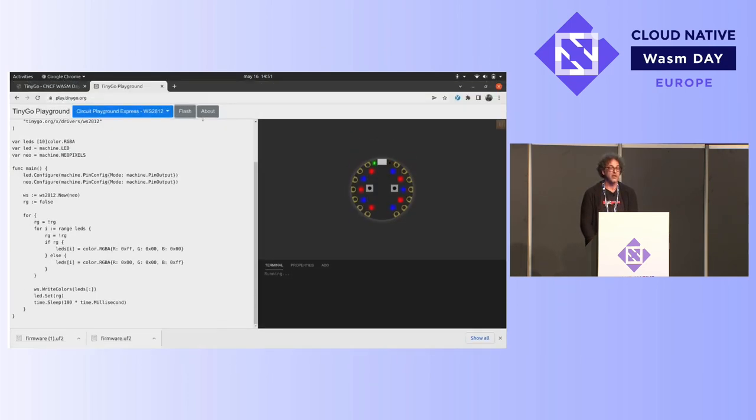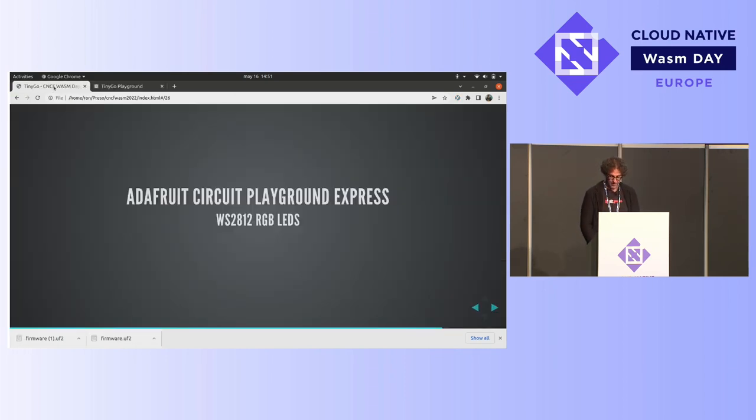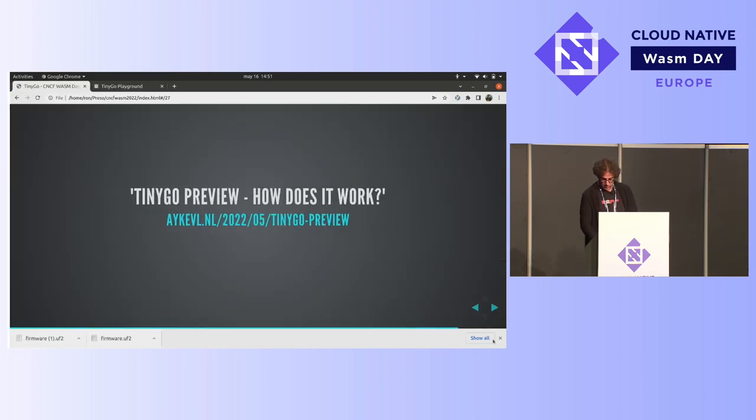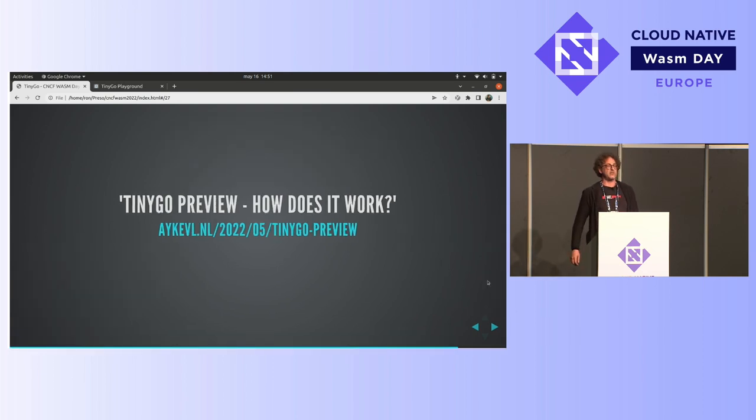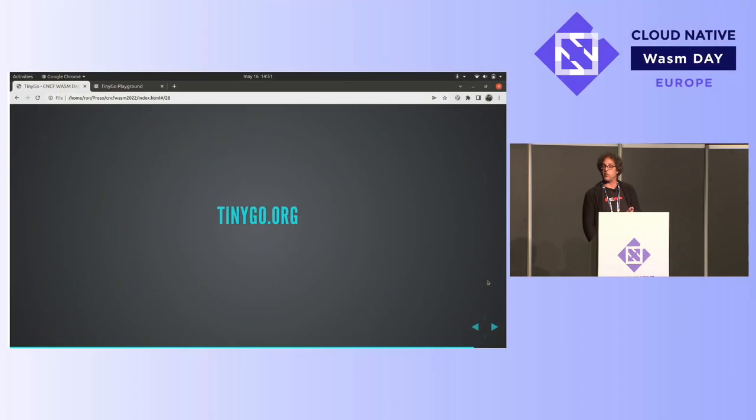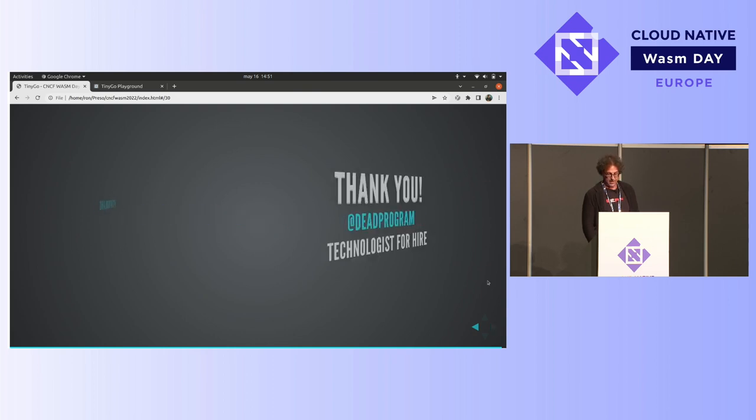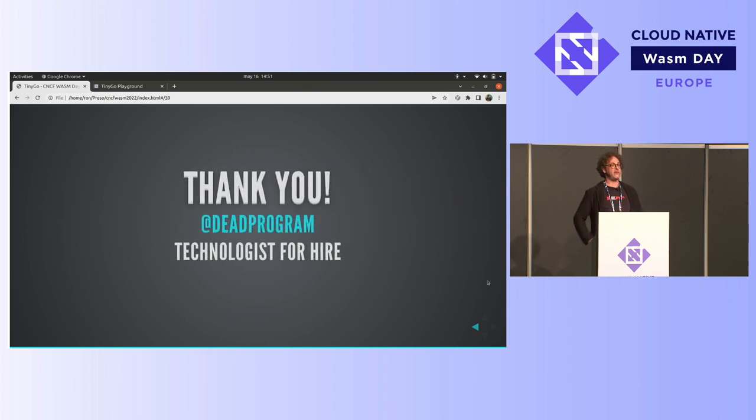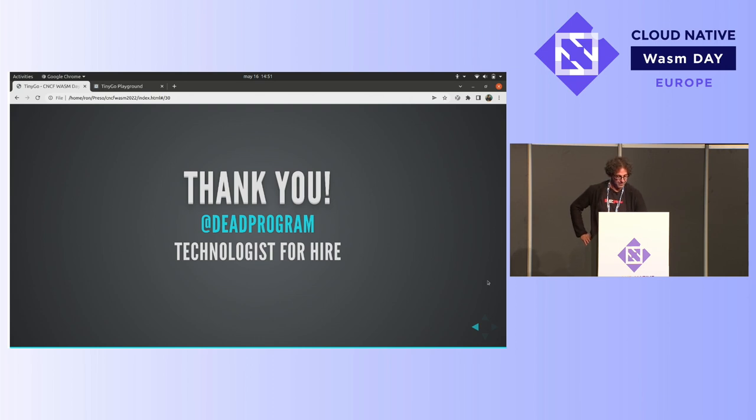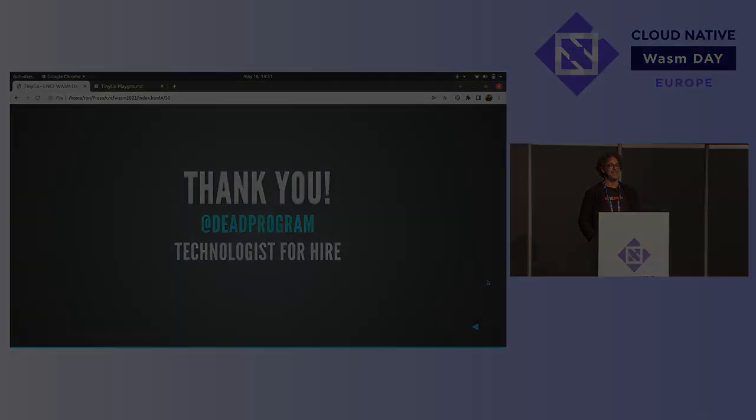So if you want to know more about how this is built, check out the recent blog post from my colleague, Ike van Laten, the original creator of TinyGo. TinyGo Preview, how does it work? That's on this URL. Check us out at tinygo.org. You don't need hardware anymore to hack hardware. You can just do it with the playground. Check us out on Twitter, tinygo.lang. And I thank you very much. I went one minute over. Sorry, no questions. See me at the cocktail reception. I'll give you stickers and tell you everything you want to know and more. Thank you.